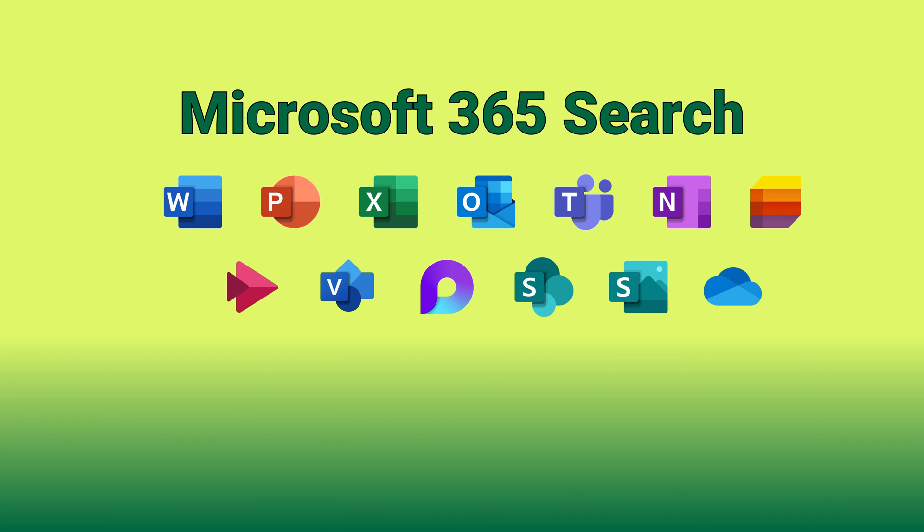So the best practice is use this browser-based Microsoft 365 search as the standard way of searching from now onwards. So that's it for now. See you next time. Take care.